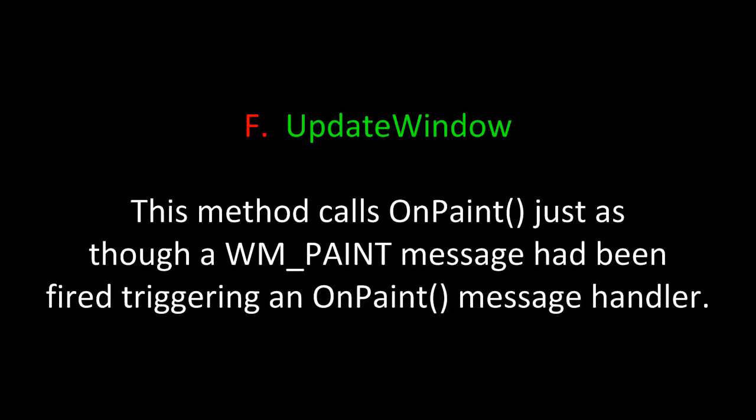Another related method is UpdateWindow. This method calls OnPaint just as though a WM_PAINT message had been fired triggering an OnPaint message handler and in this case would call for repainting the entire CDialog.